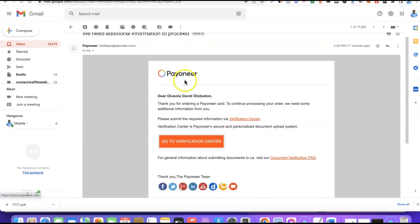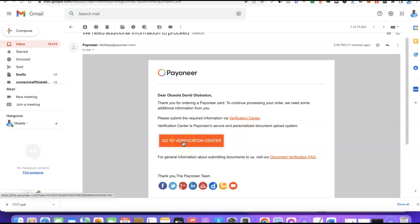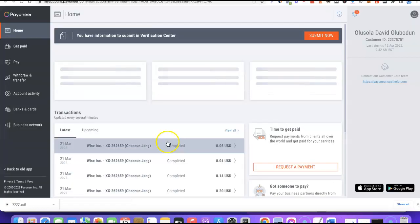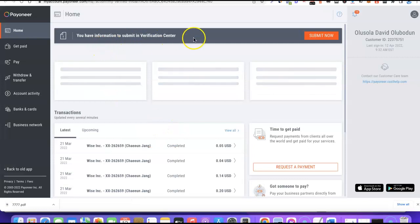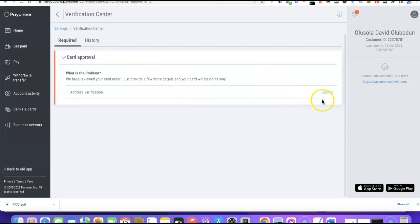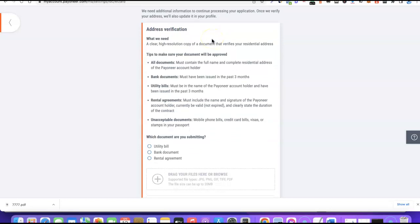The second email says: 'Thank you for ordering a Payoneer card. To continue processing your order, we need some additional information from you. Please submit the required information via the verification center.' I'm going to click the orange button to go to the verification center and see what they're asking us to submit. It says: 'We need additional information to continue processing your application. Once we verify your address, we will also update it in your profile.'